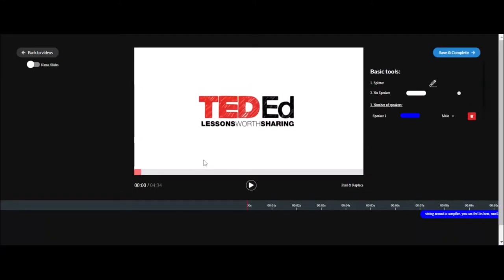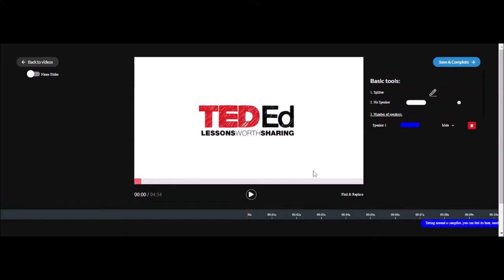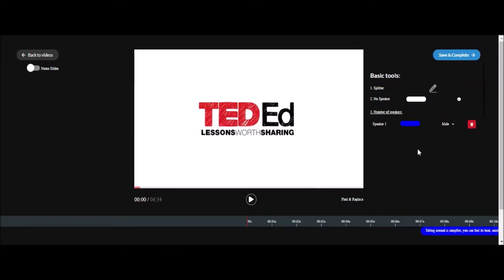Hi, welcome to Video Wiki's proofreading tutorial. We'll start with the tasks you'll have to perform while proofreading your video, followed by the tools available to you, and finally some key points to remember while doing this whole process.